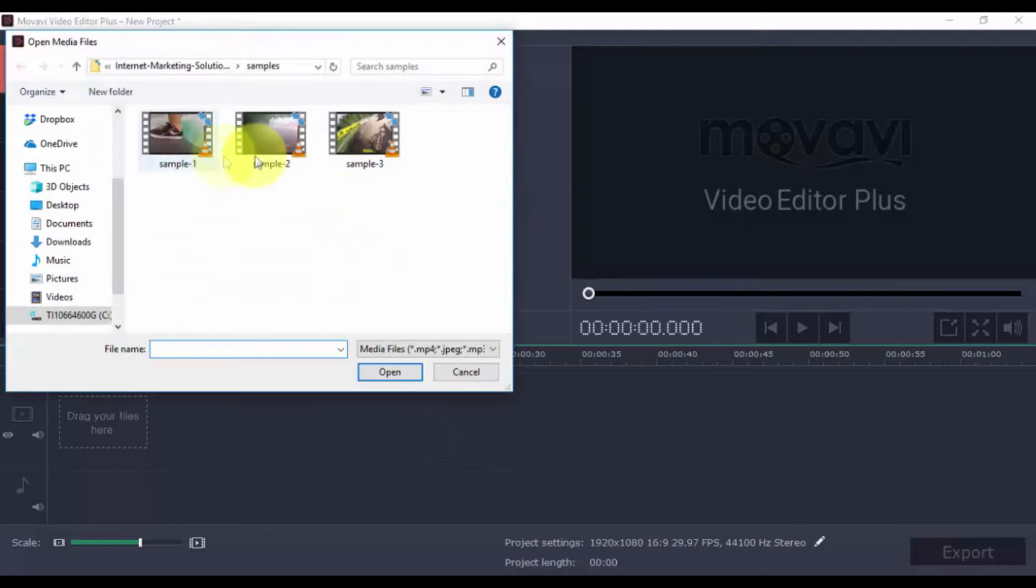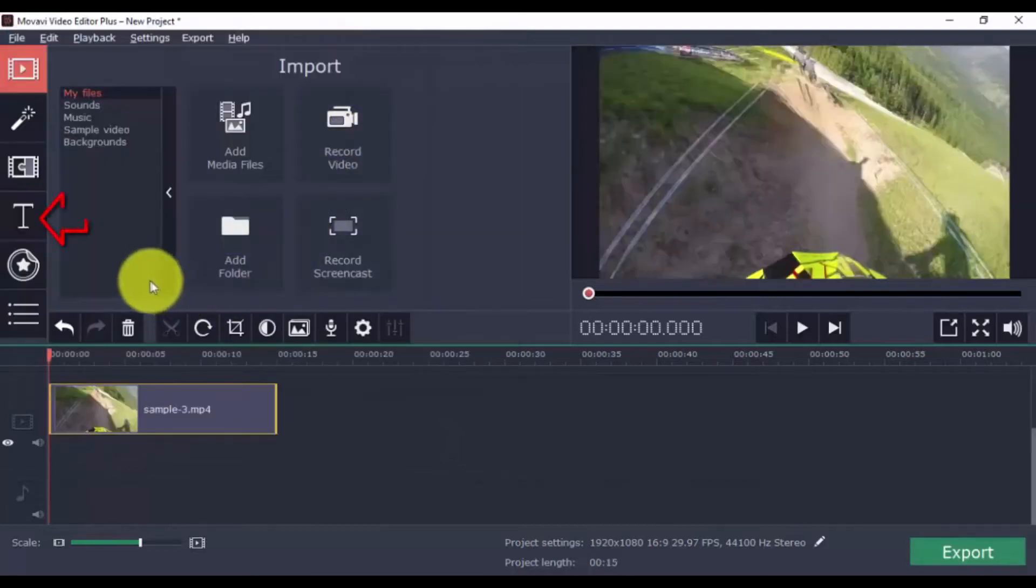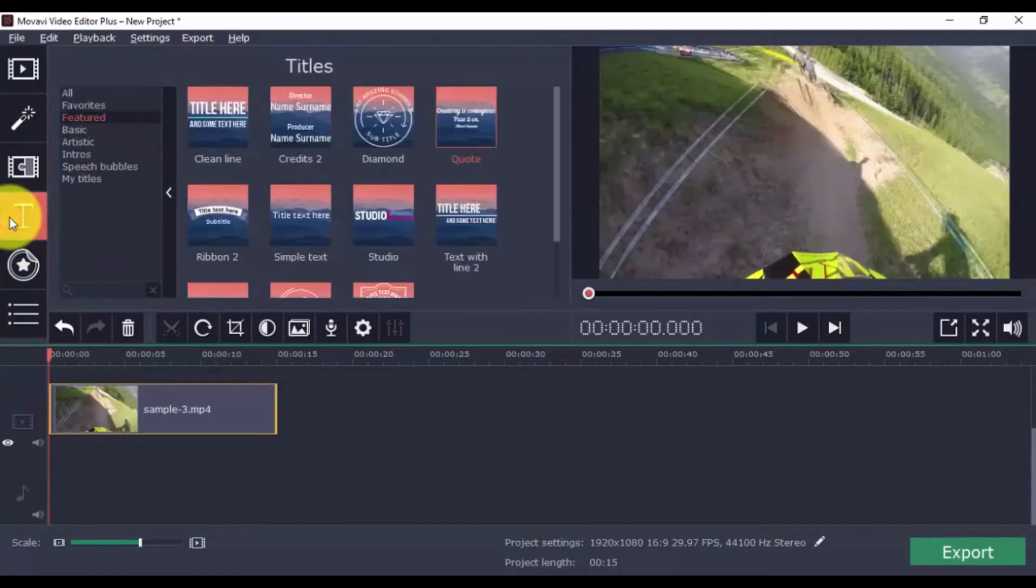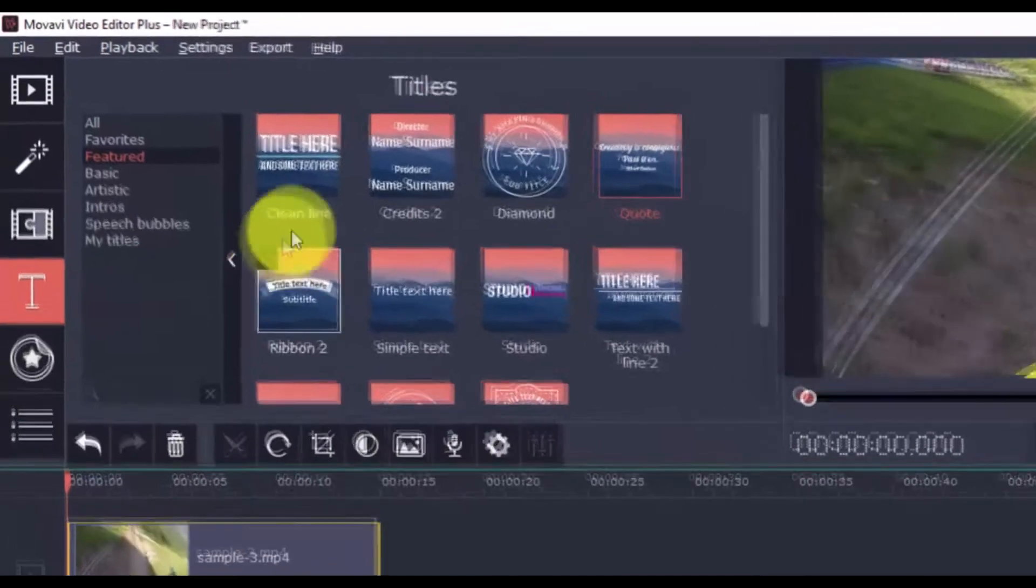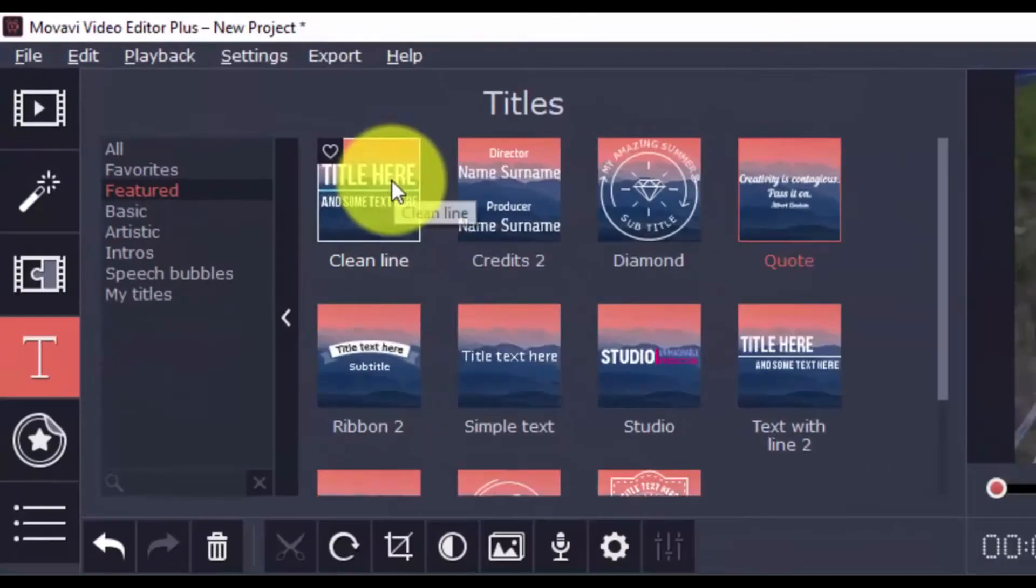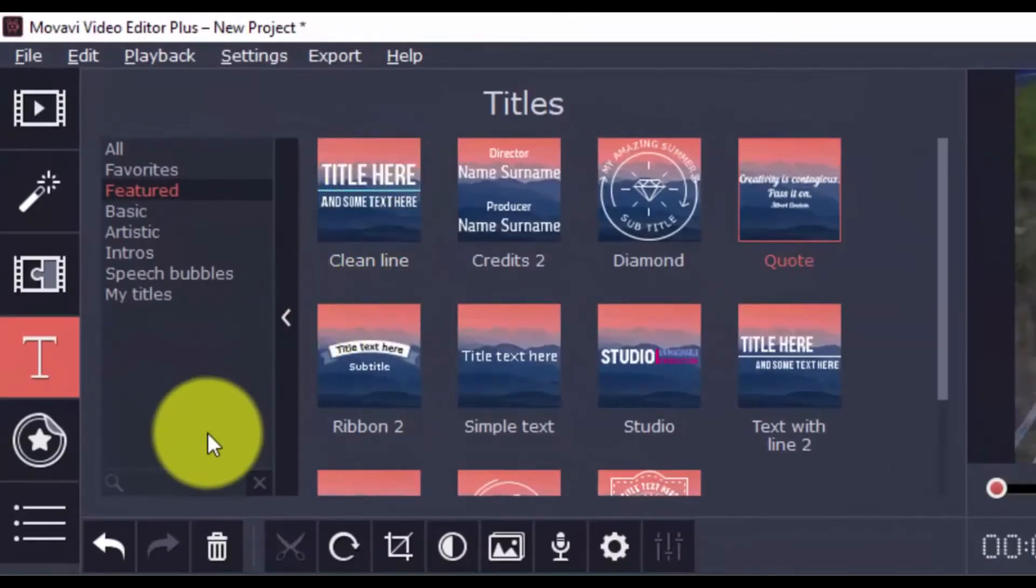Alright, once the video has been added, click the Titles button over here. Like the Transitions tab, there's tons of built-in options to add your text.